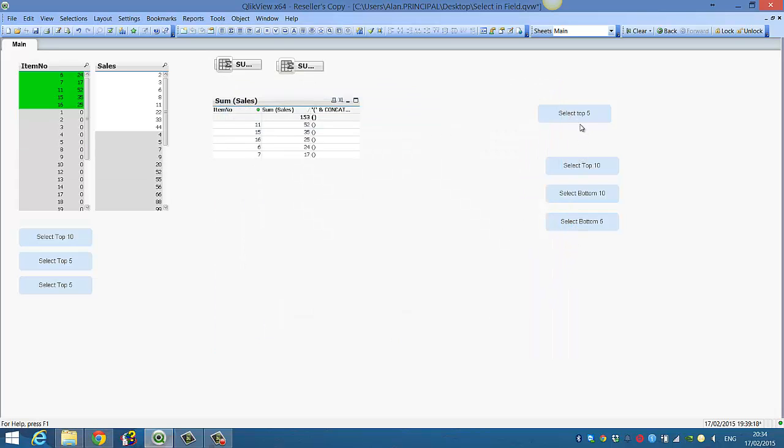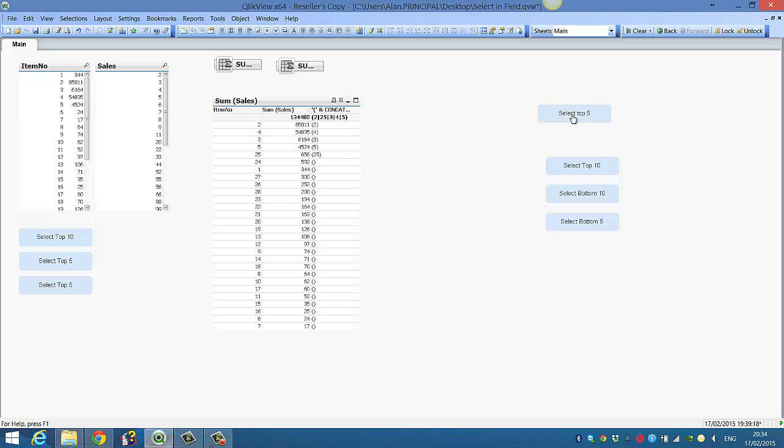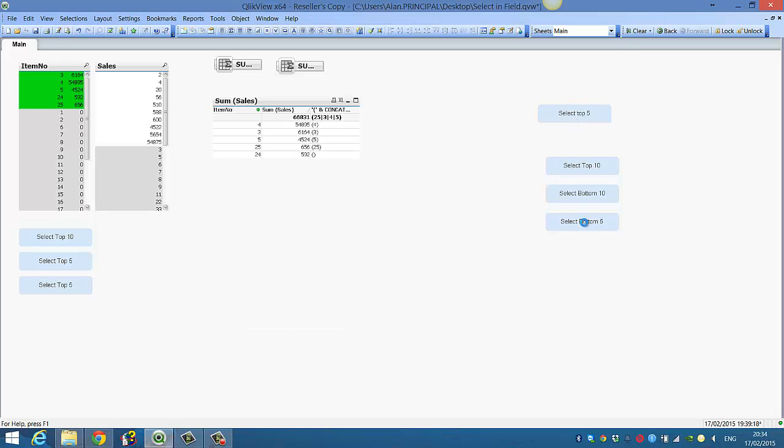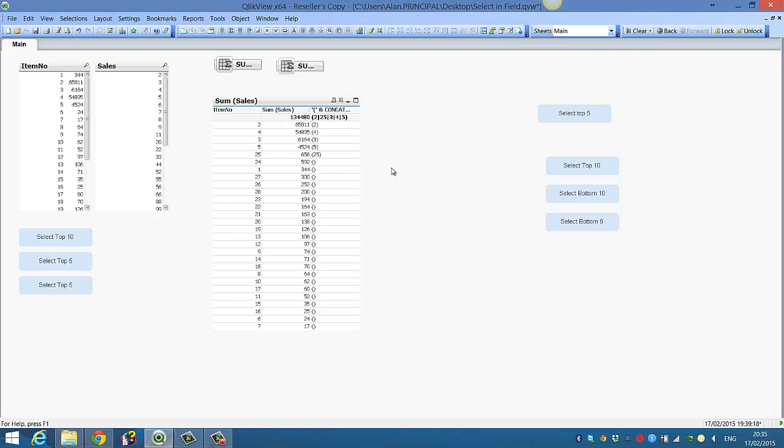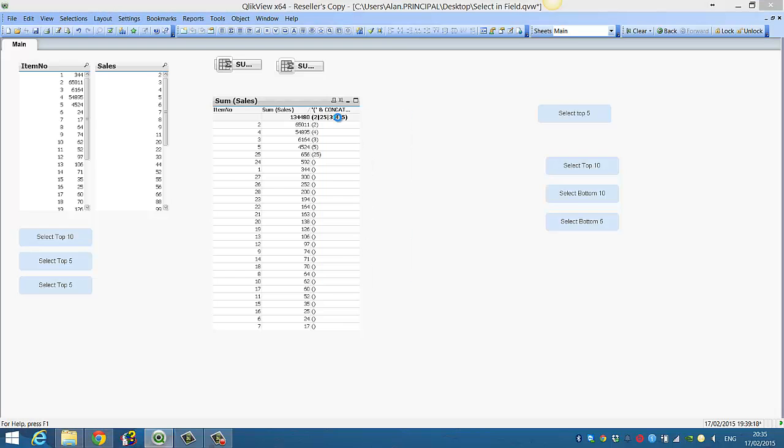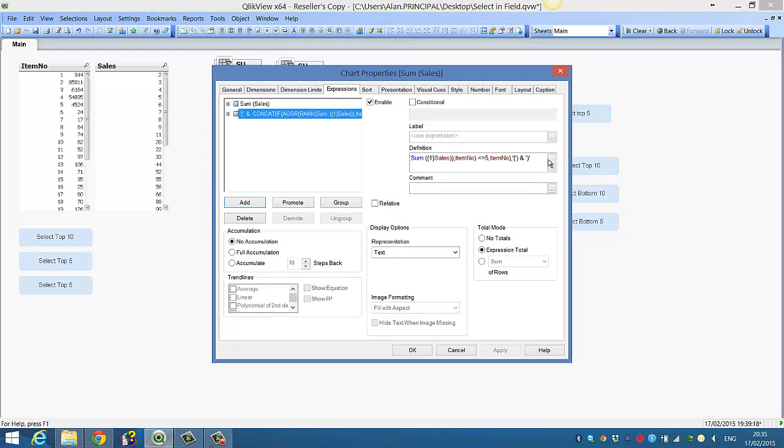So now we've got top 5 and bottom 5. I could just add a clear to those. But now if we clear this just briefly before we finish this video, if we look into,